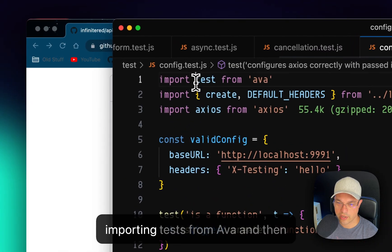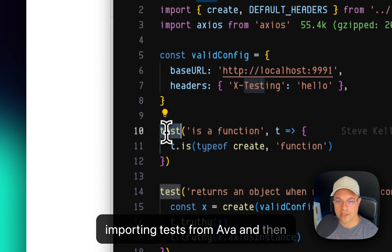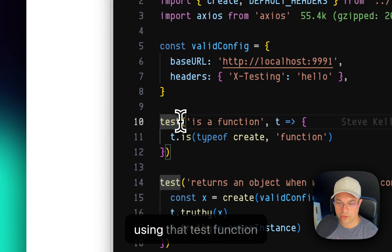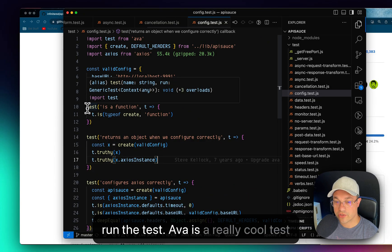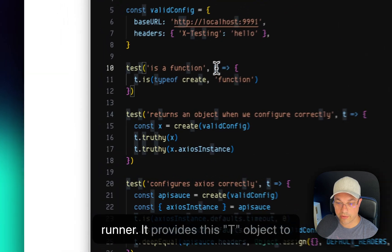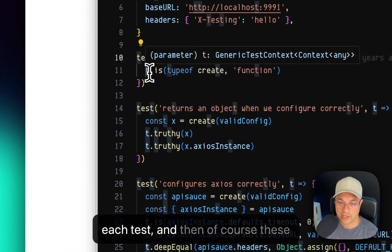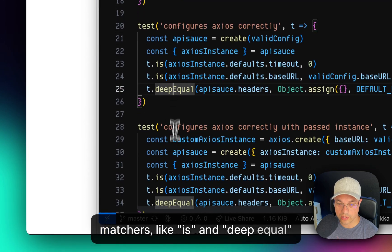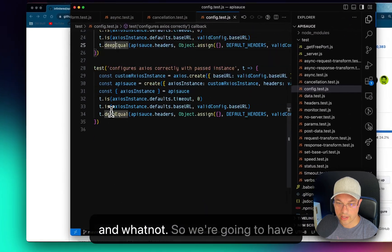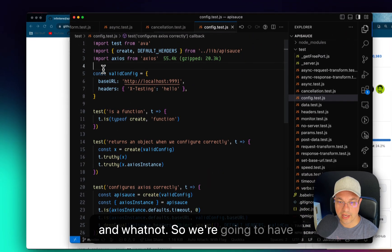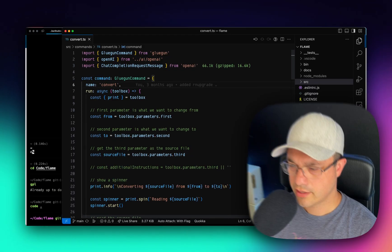And if we look at a particular test here, you can see that we're importing test from Ava and then using that test function to run the test. Ava is a really cool test runner. It provides this T object to each test, and then these matchers like is and deepEqual and whatnot. So we're going to have to see how to convert this over to Jest.